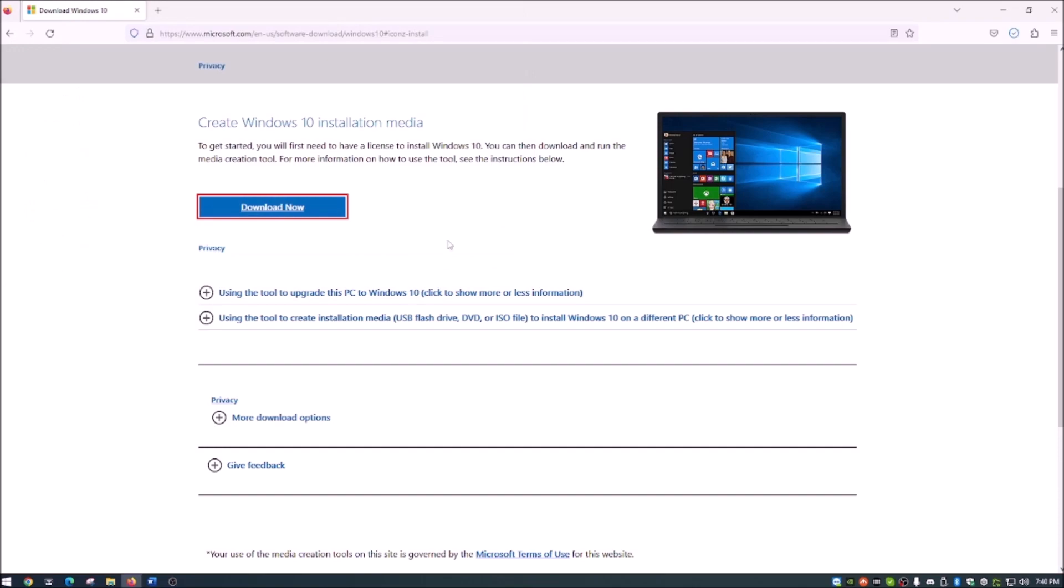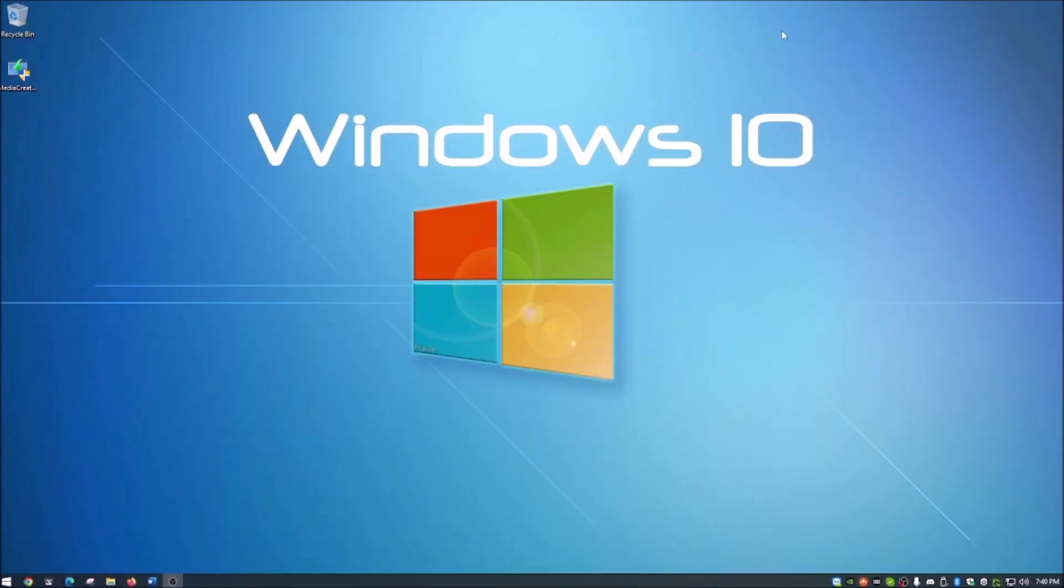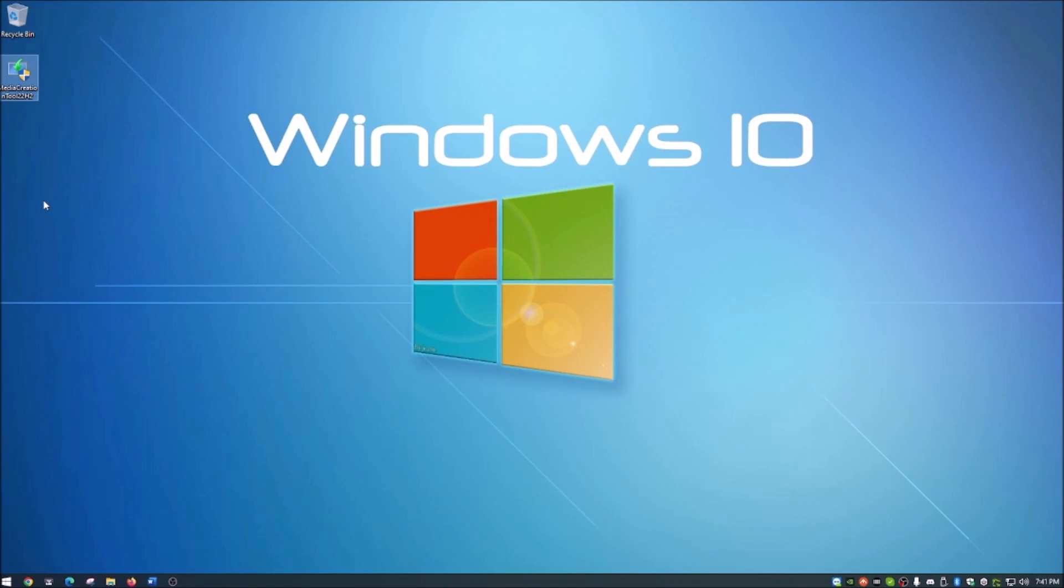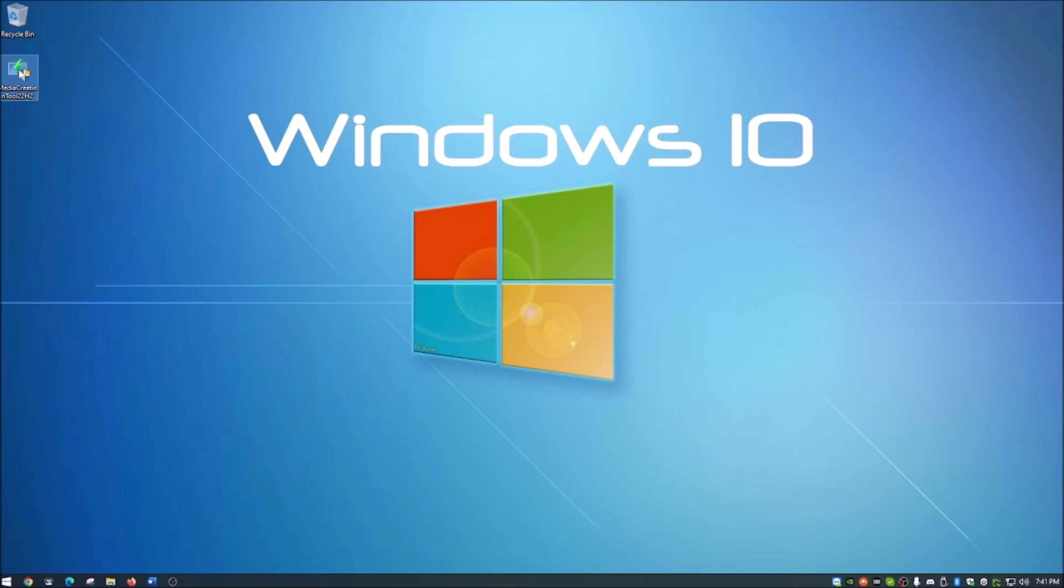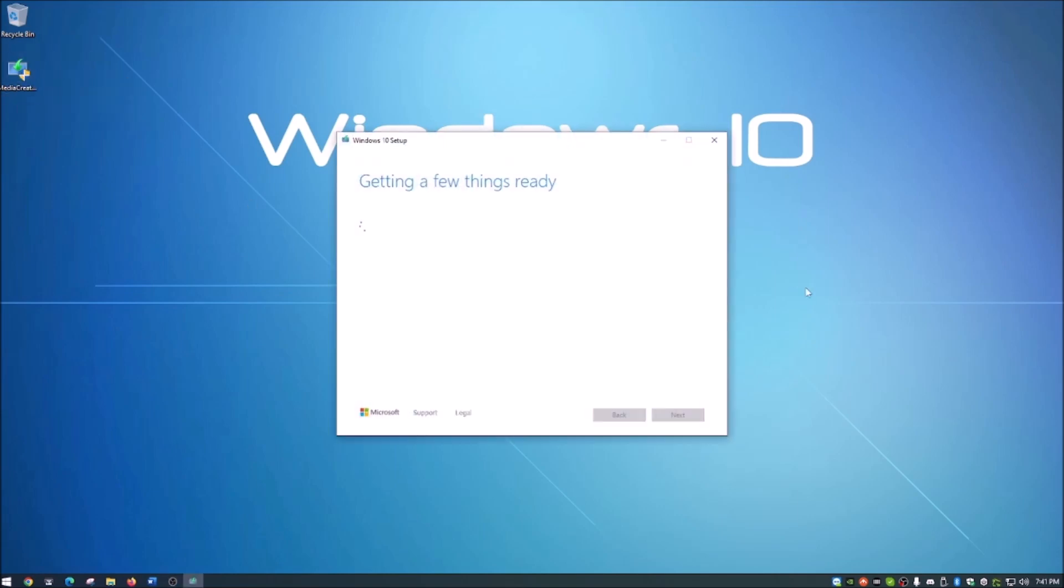So that is downloaded. Once you get this, you're simply downloading the media creation tool. This will put you through the whole process of preparing your thumb drive and getting Windows 10 installed onto there. We're just going to go ahead and run this media creation tool, and it goes through this thing of getting a few things ready.